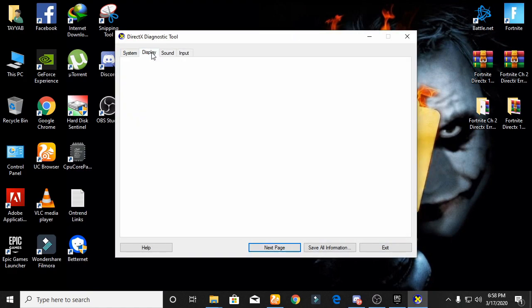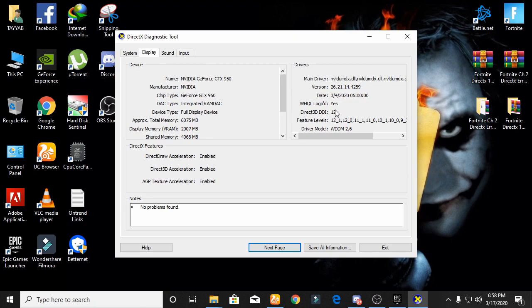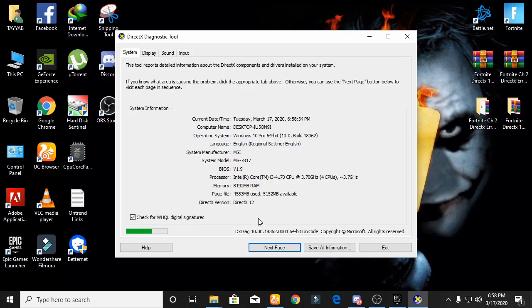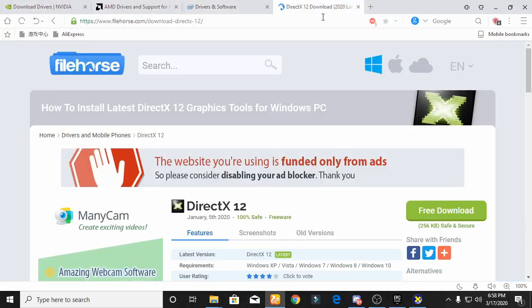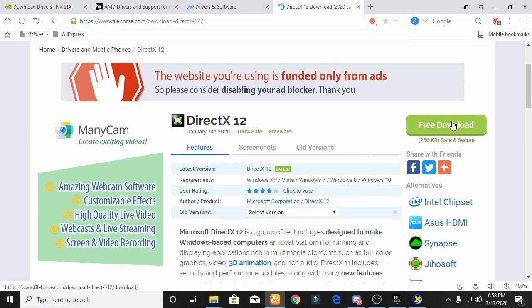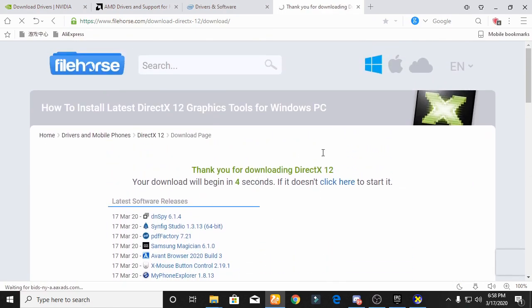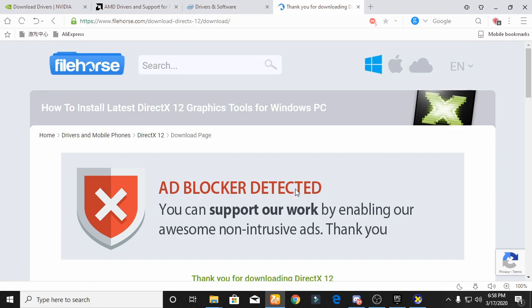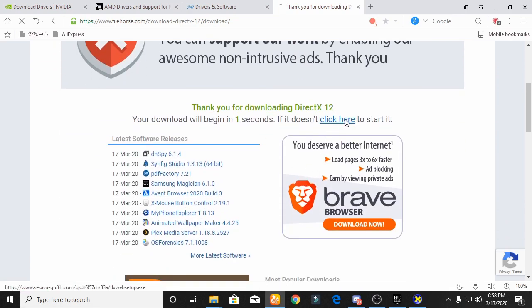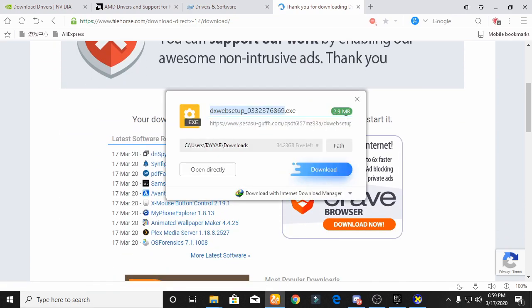You need to download DirectX 12 from the official website — the link is given in the description. You can download the DirectX 12 version from that website. Download and install the DirectX 12 version, then jump to the next step.